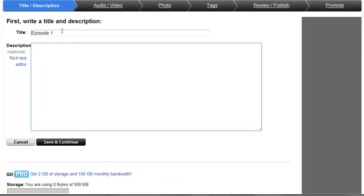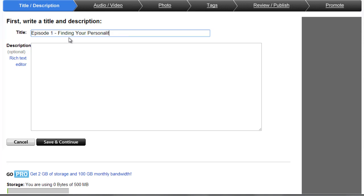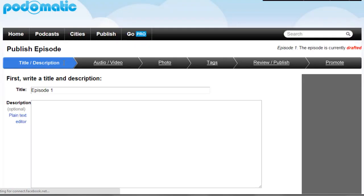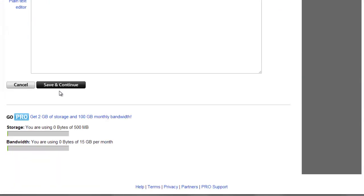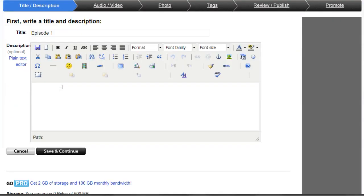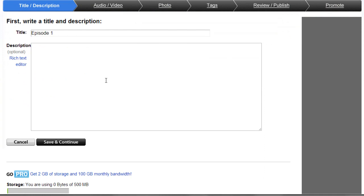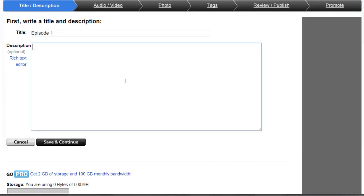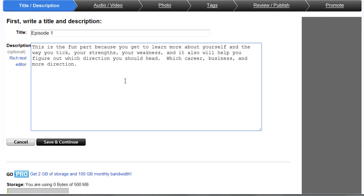So for episode one, I can call this, let's say, Episode One: Finding Your Personality. And then of course you can enter the description. You can click on rich text editor if you want to get all fancy. You can do that. But let's just switch to the plain text editor. The rich one allows you to get all fancy, and we're just going to paste this here. And once you're done entering the description, click on Save and Continue.